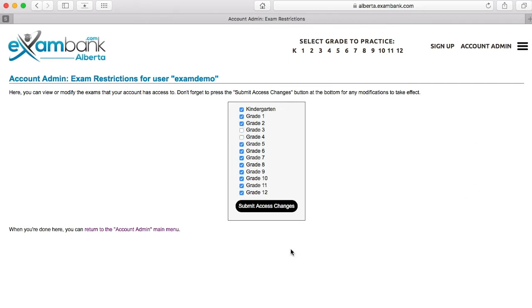I'd like to point out that you must click this button to make any changes take effect, and that applies to all areas in the Account Admin menu.